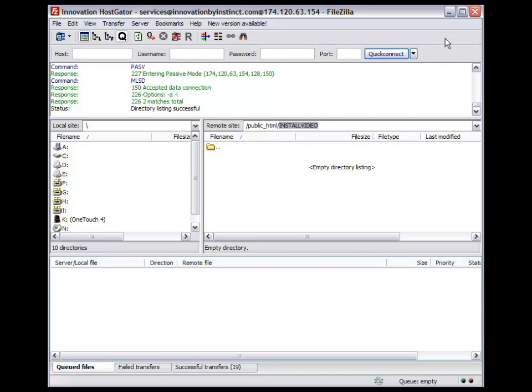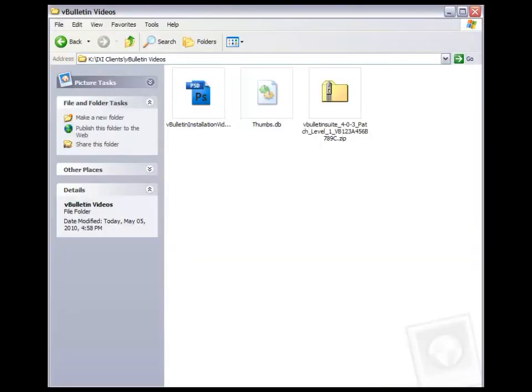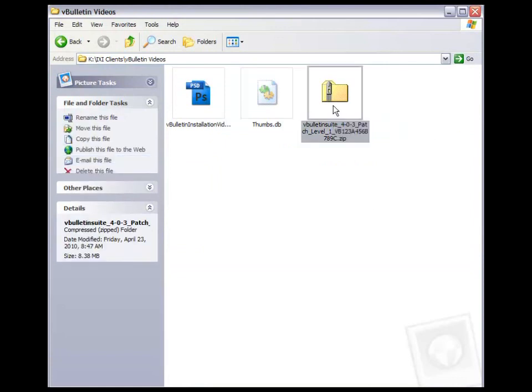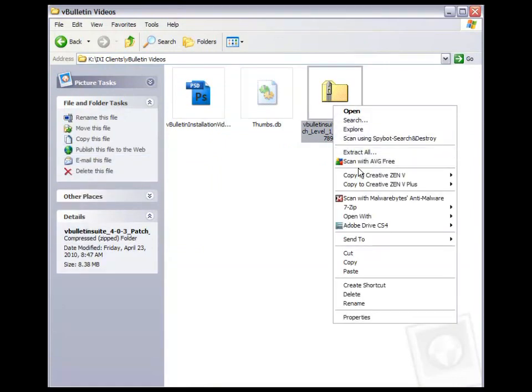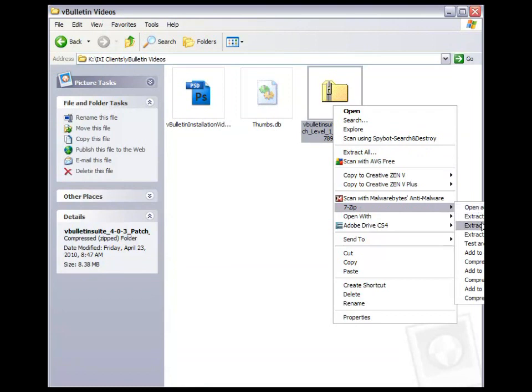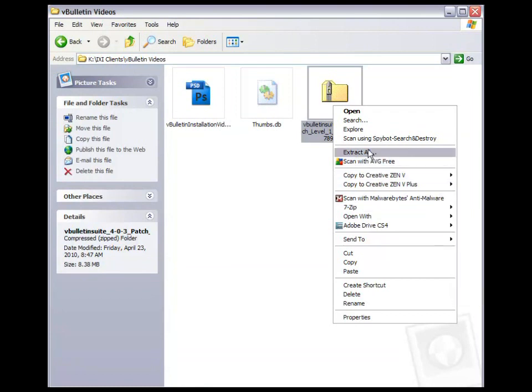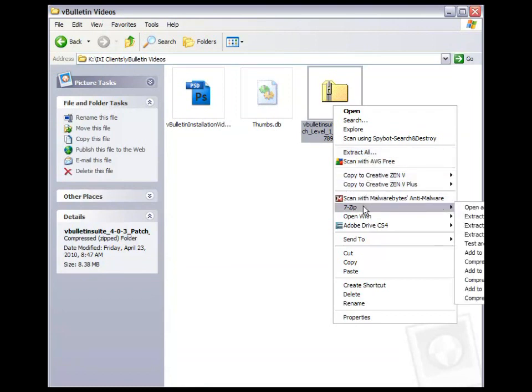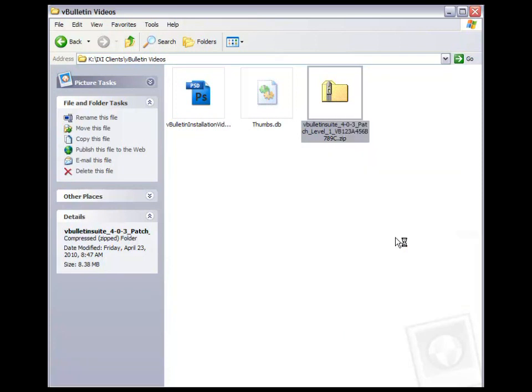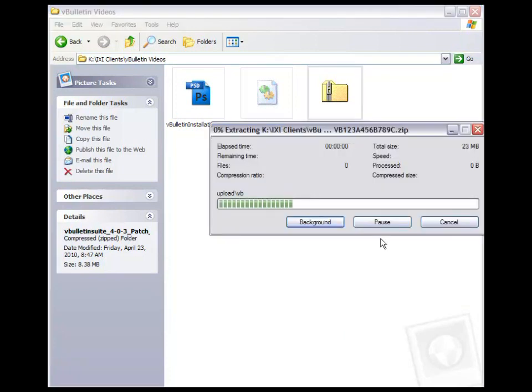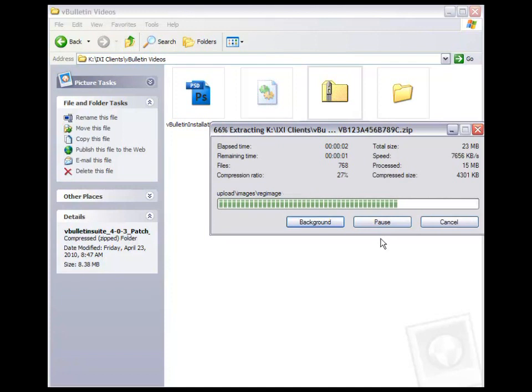What we want to do is go into the folder on our computer where we have the zip file downloaded. And you'll see I have the suite here, and you want to extract it. And now you can do extract all if you don't have 7-Zip or WinRAR or something other to extract files with. You'll want to give it just a second.